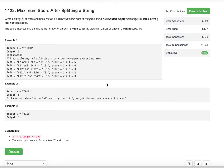Today's problem from LeetCode is 'Maximum Score After Splitting a String.' Given a string s of zeros and ones, return the maximum score after splitting the string into two non-empty substrings — a left substring and a right substring. The score after splitting is the number of zeros in the left substring plus the number of ones in the right substring.